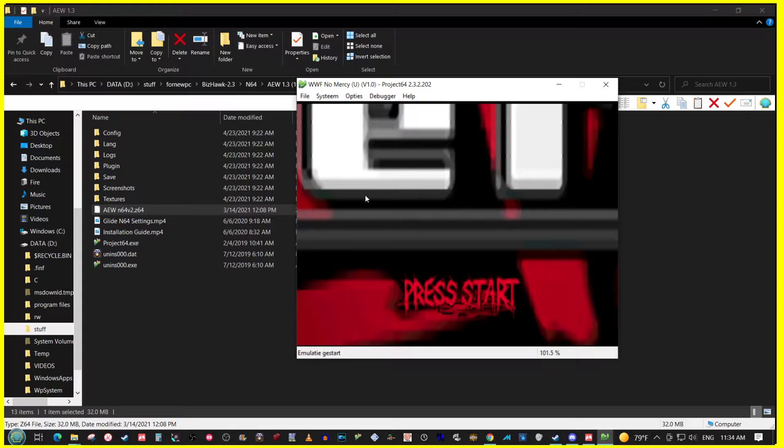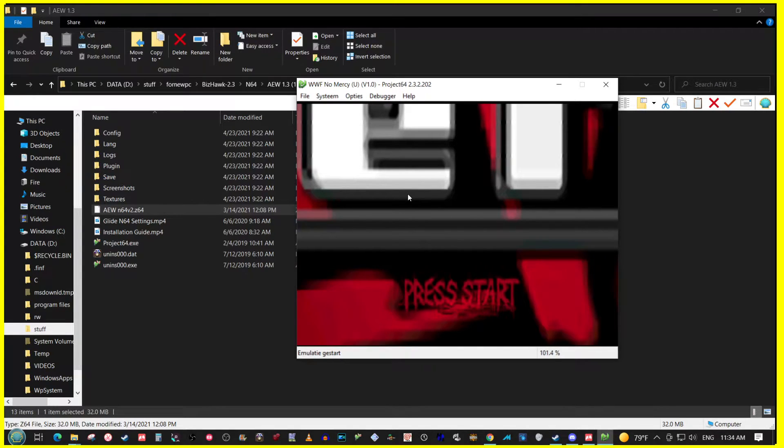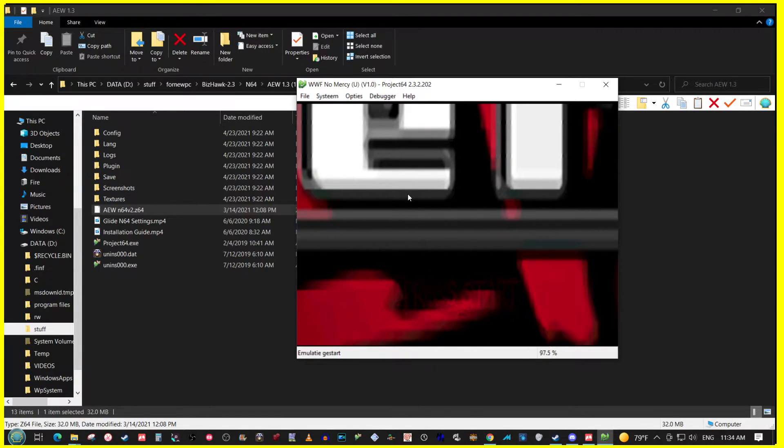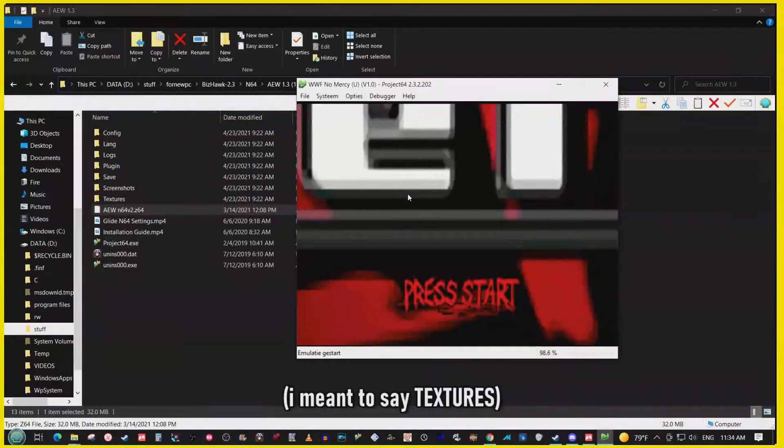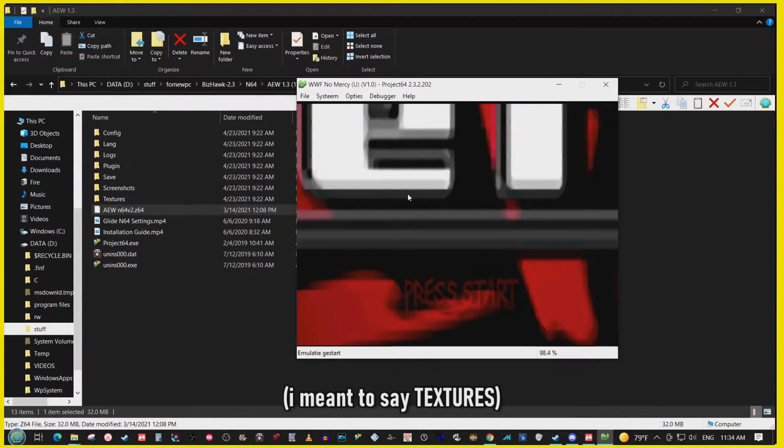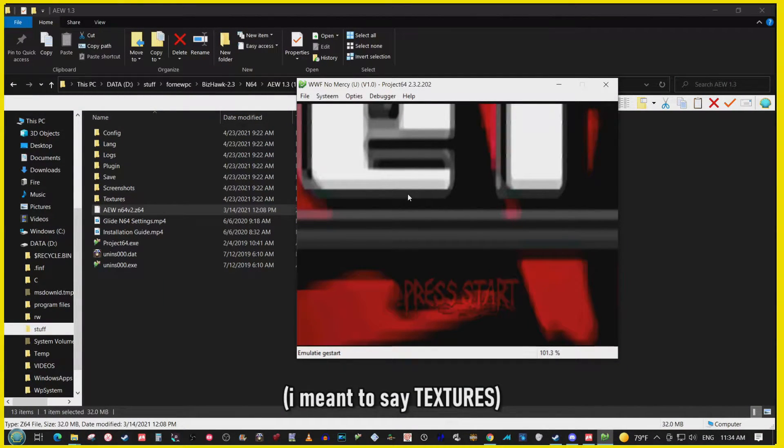And the ROM will load up. Now right now it's not loading up because there aren't any filters added. The emulator isn't loading up the filters.